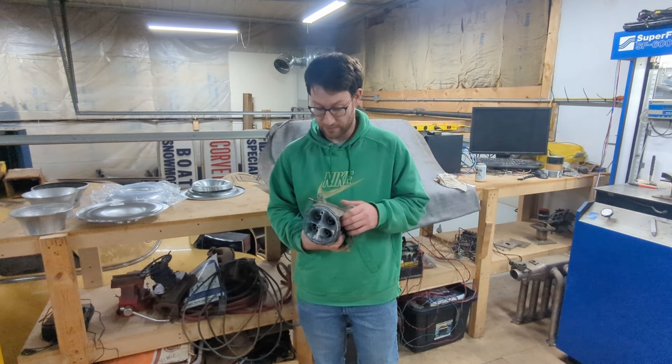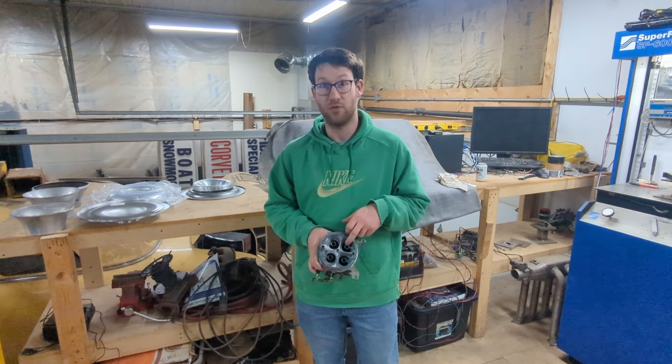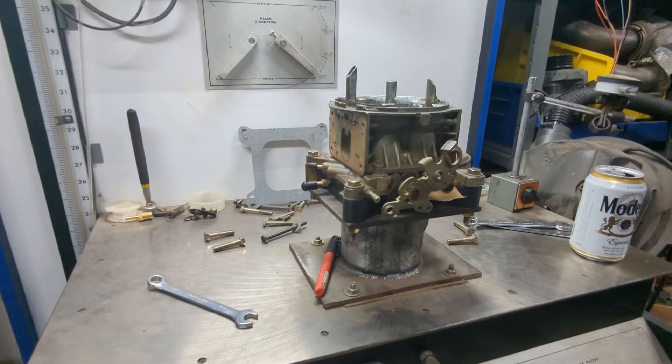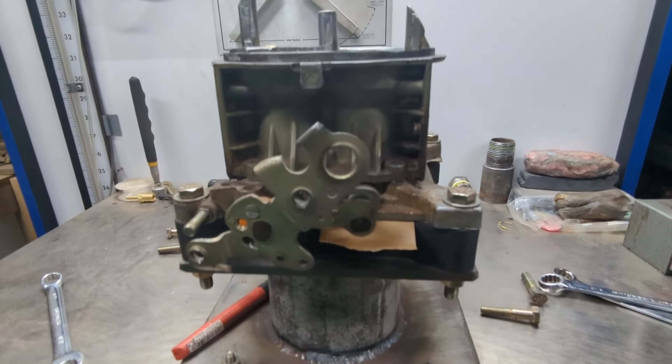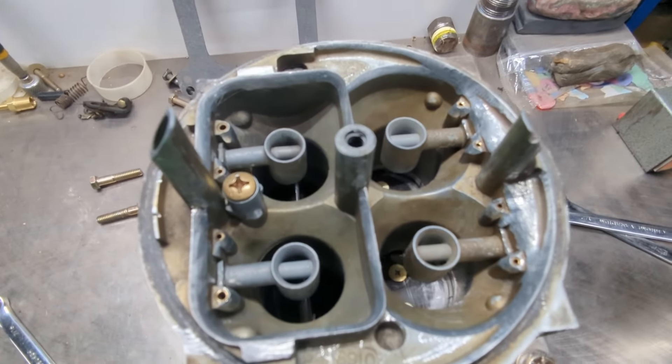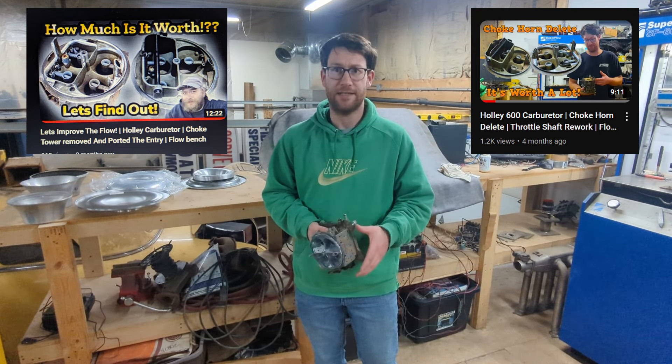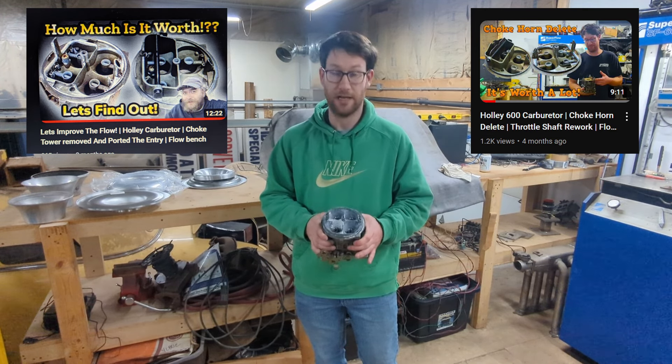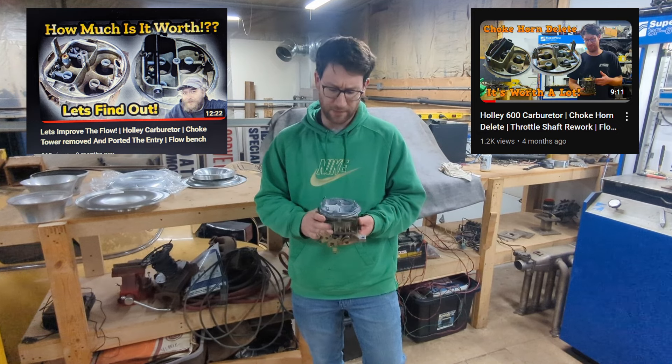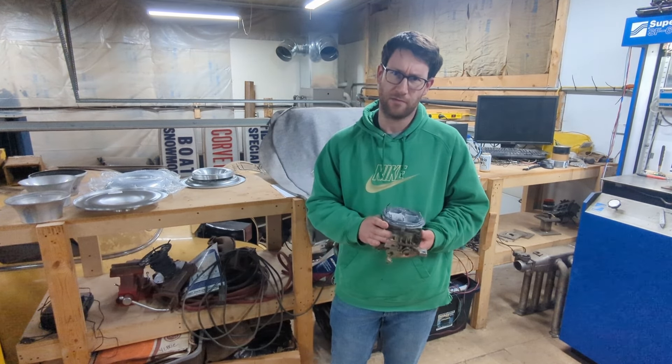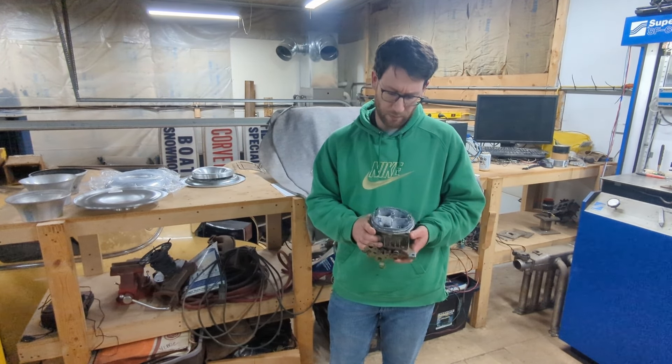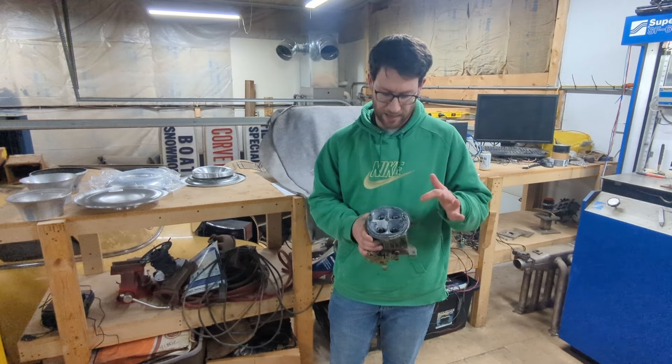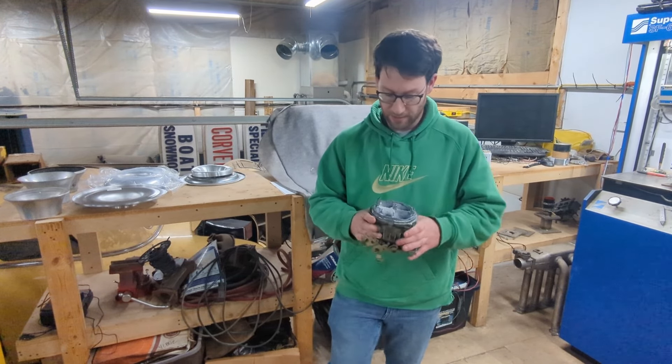His goal is to increase booster signal. The last time we tested this carburetor, he had it opened up and modified, and we made roughly an 80 CFM over the baseline increase. Today we kind of expect the CFM might go down a little bit, but that's okay if the booster signal picks up.